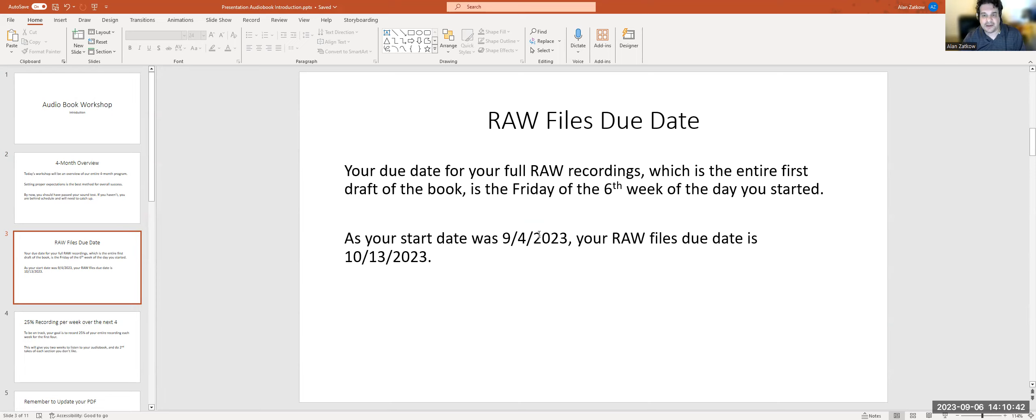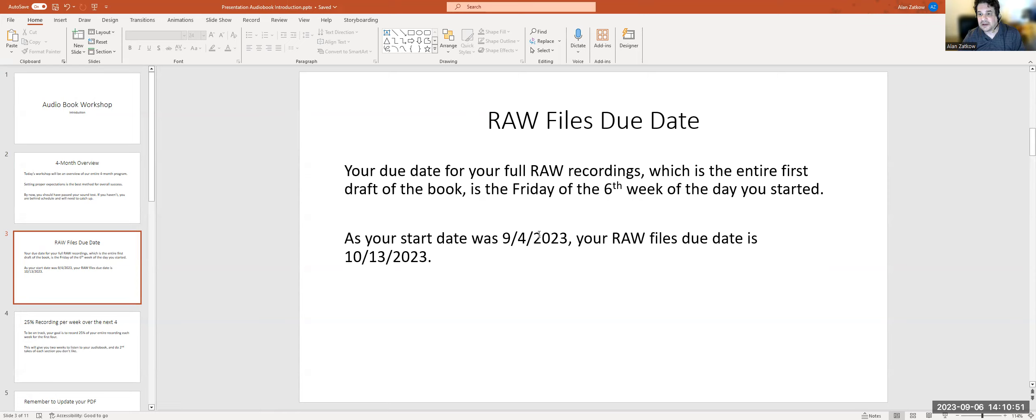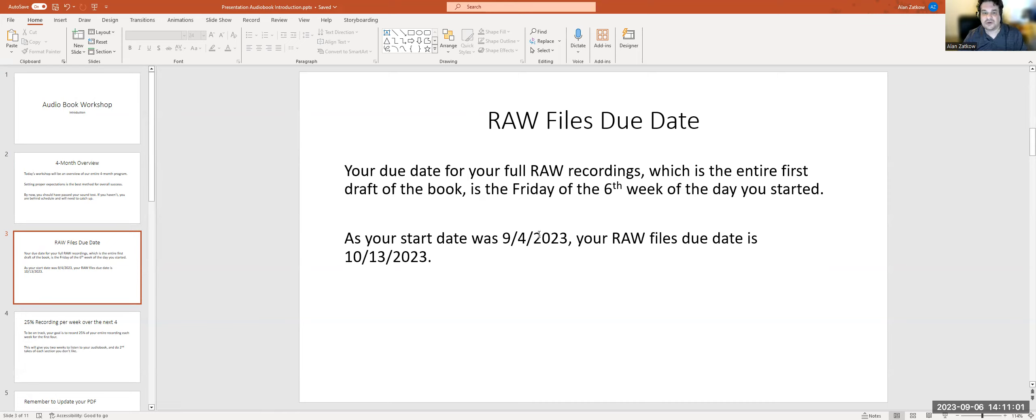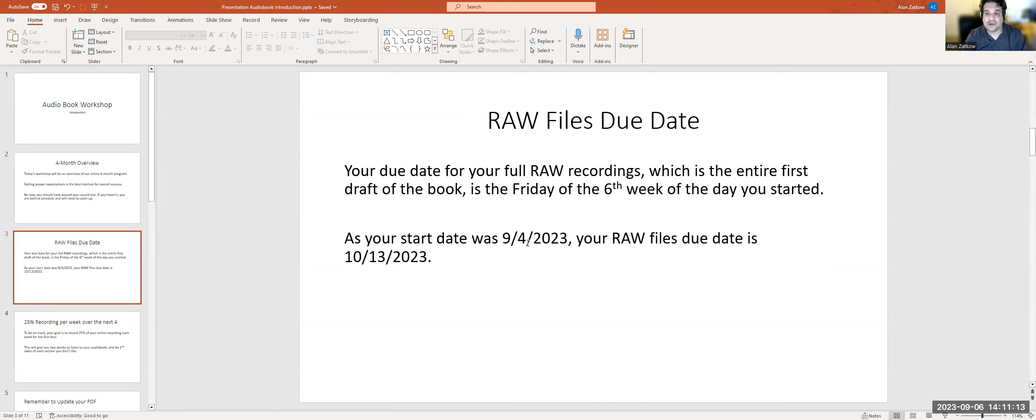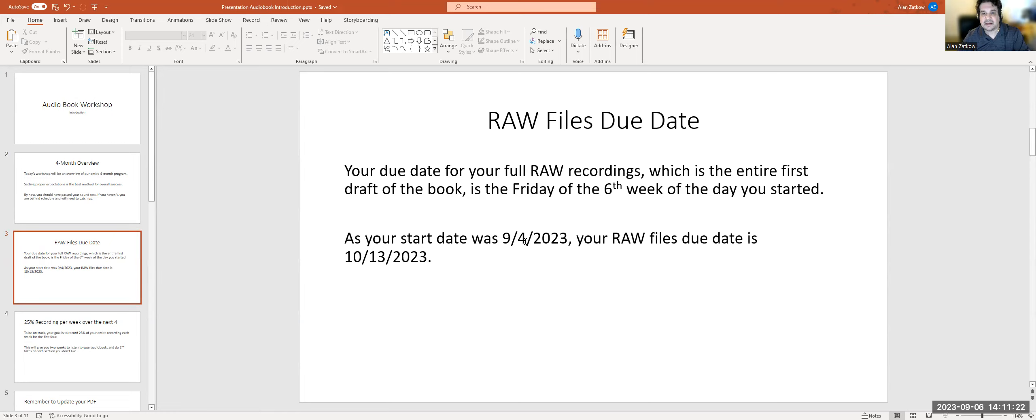There's a lot of different reasons why that might be the case. Your raw files, which is the entire first draft of the book, is due Friday of the sixth week. Your start date for this cohort was 9-4, your raw files due date is 10-13. When we talk about raw recordings, we're talking about the entire first draft, all of your redos. You're only going to submit the files to post-production in your Google Drive that you want post-production to hear, and your producer is going to work with you on that.